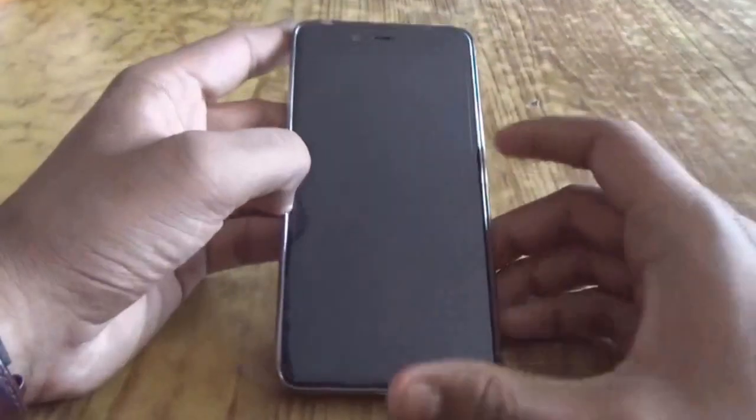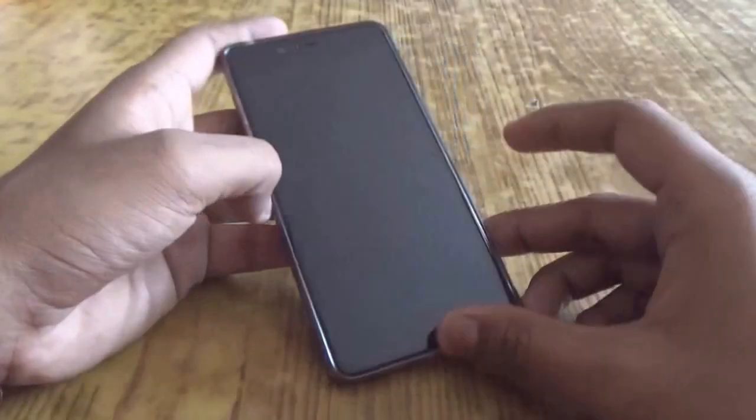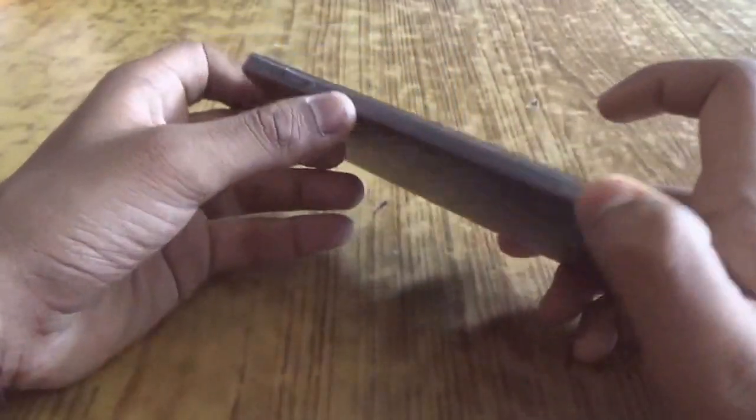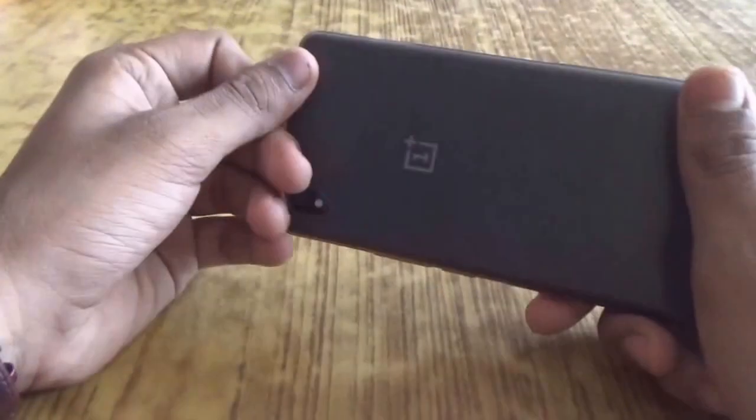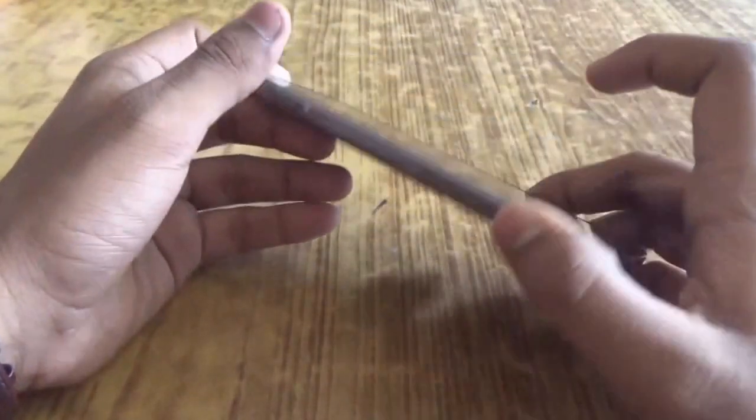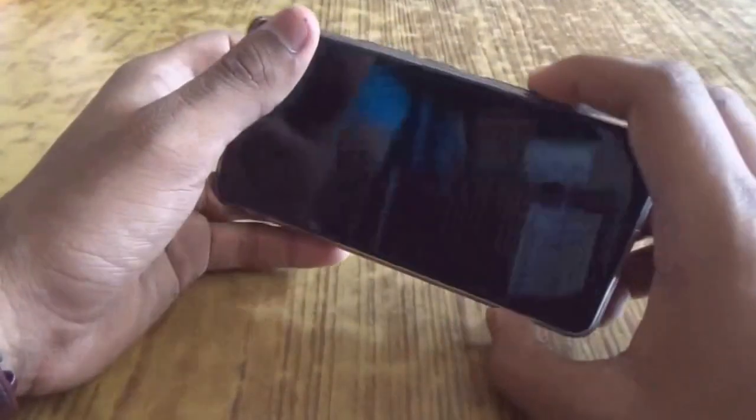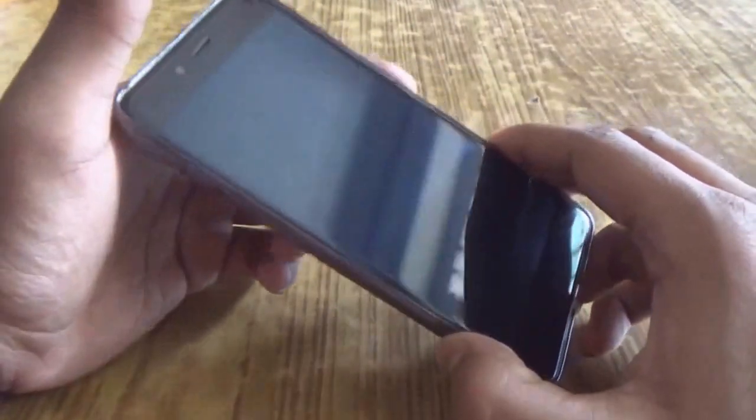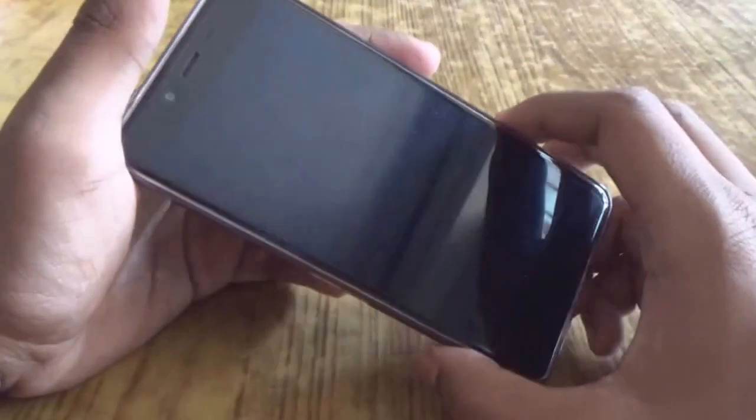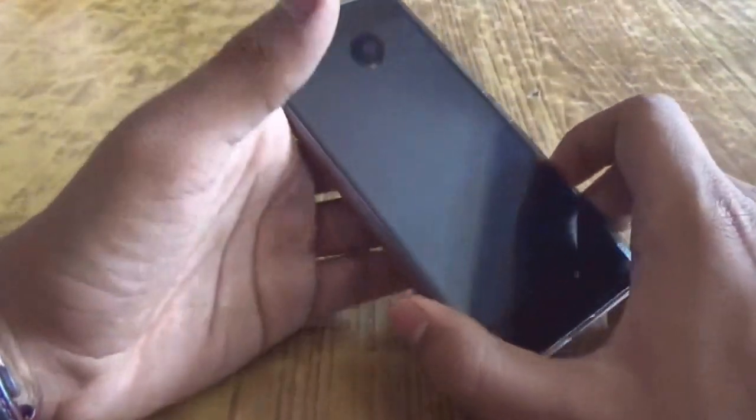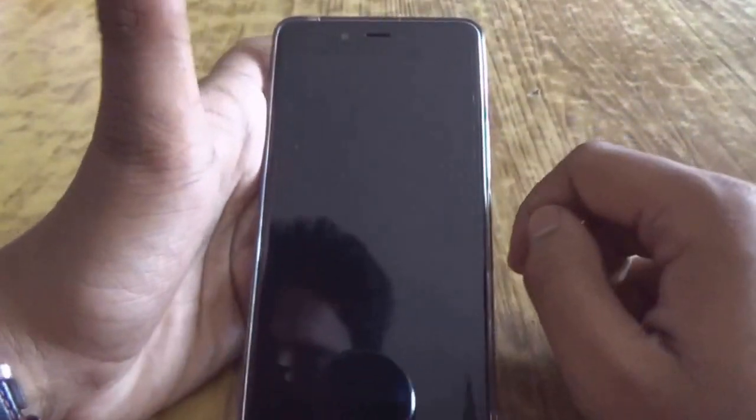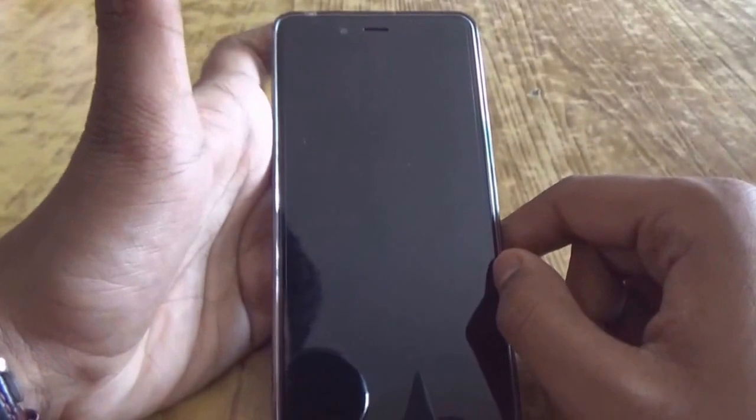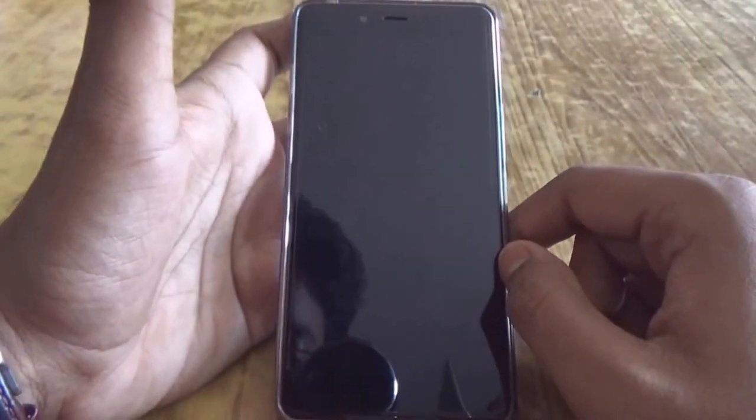Hey guys, here I have my OnePlus X with me and in this video I will show you how to flash Oxygen OS on this device, which is the original OS. In this video I have been flashing Oxygen OS version 2.2.0, which is the latest version till date.